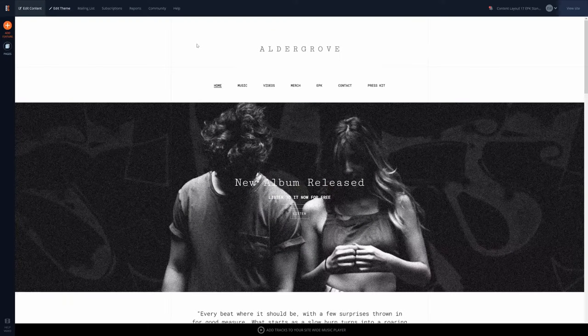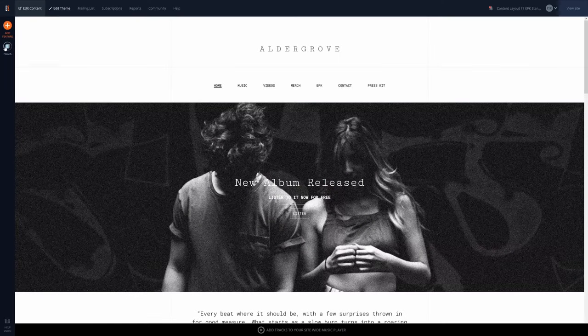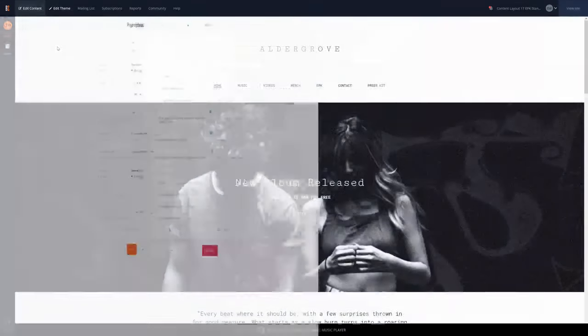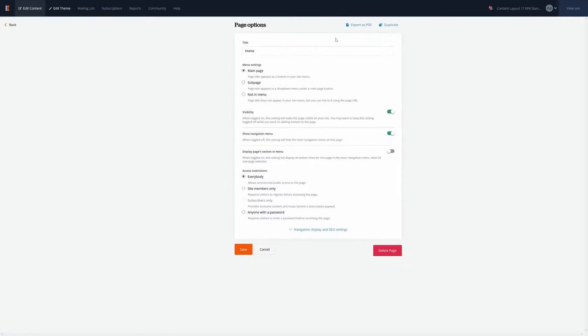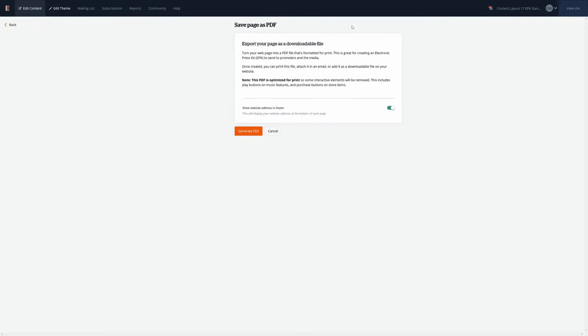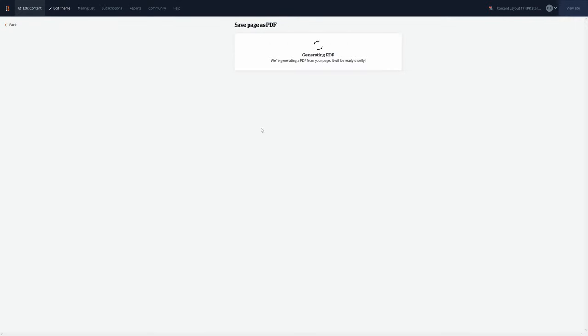With any of these EPK templates, you can also create a downloadable version of the page to email or print out. This will help you send out the materials directly and quickly to press, radio stations, journalists, or venues.